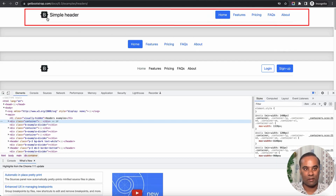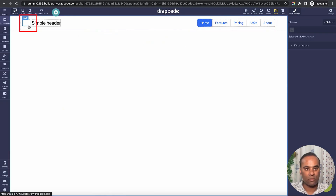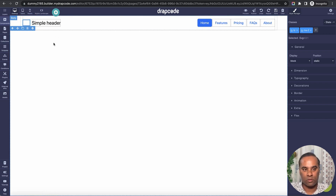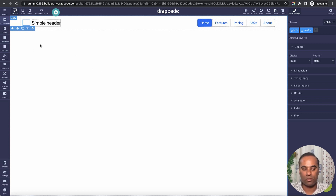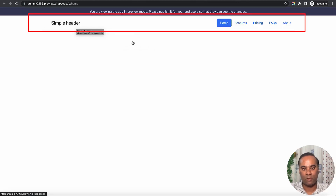The image is missing because it's an SVG, and Drapcode doesn't currently support SVG — you need to use an icon font or a normal PNG or JPEG image. But otherwise it's exactly the same. Let me preview — here you can see the header coming from the Bootstrap template.